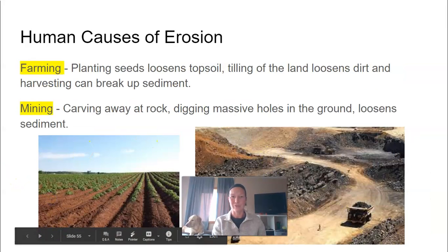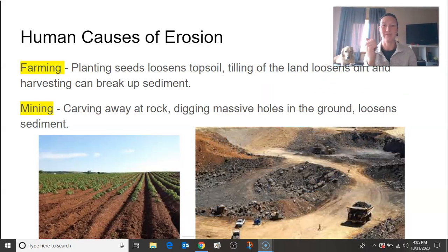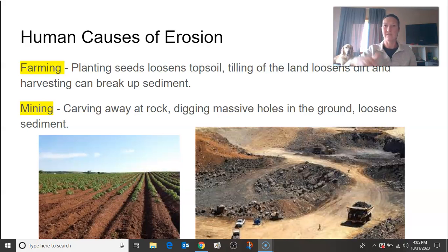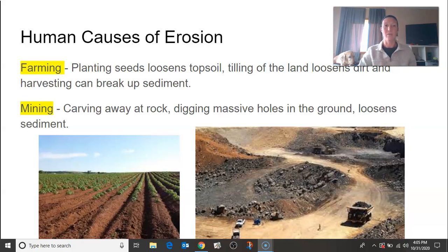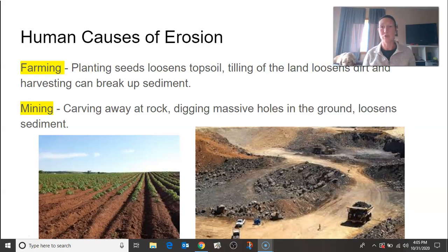Two other ways that erosion happens: farming is a really big one. When we plant seeds, we loosen up the topsoil in order to plant the seeds. This tilling of the land loosens up the dirt. Harvesting is kind of the same thing — we're digging up the plants, loosening up that dirt. It can break up that sediment and cause it to be easily carried away either by wind or by water. So if there's a big windstorm or rainstorm that comes through, farming is a huge source of erosion.